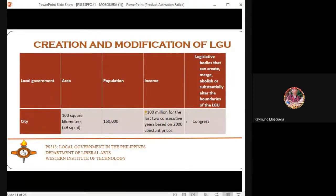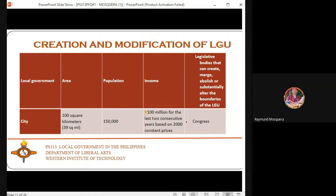Regarding creation and modification: the matrix shows how a city is created, the requirements, and which agencies or departments of government are authorized to modify it. Only Congress is authorized to modify a city's status, so any changes, revisions, or modifications go through Congress.